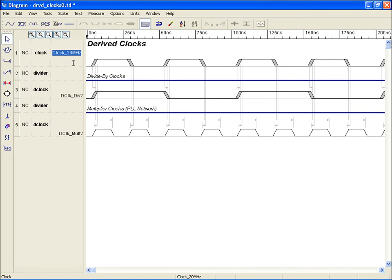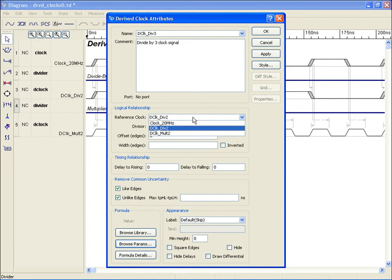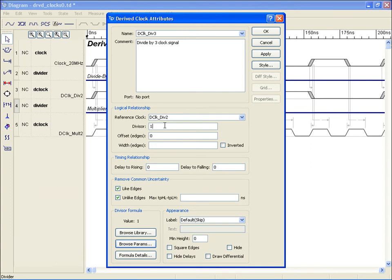Once that's established, select the D-Clock tool to bring up the attribute dialog box and fill out the appropriate fields. As with signals and buses, you can provide comments for descriptive identities of your derived clocks. For a base clock, you can select any established clock waveform in the diagram, including other derived clocks. The divisor field is the main field that controls the derived clock's characteristics and accepts positive integers or real numbers between 0 and 1. There are also provisions for controlling the relative duty cycle, relative position of the first rising edge, as well as rising and falling delay.